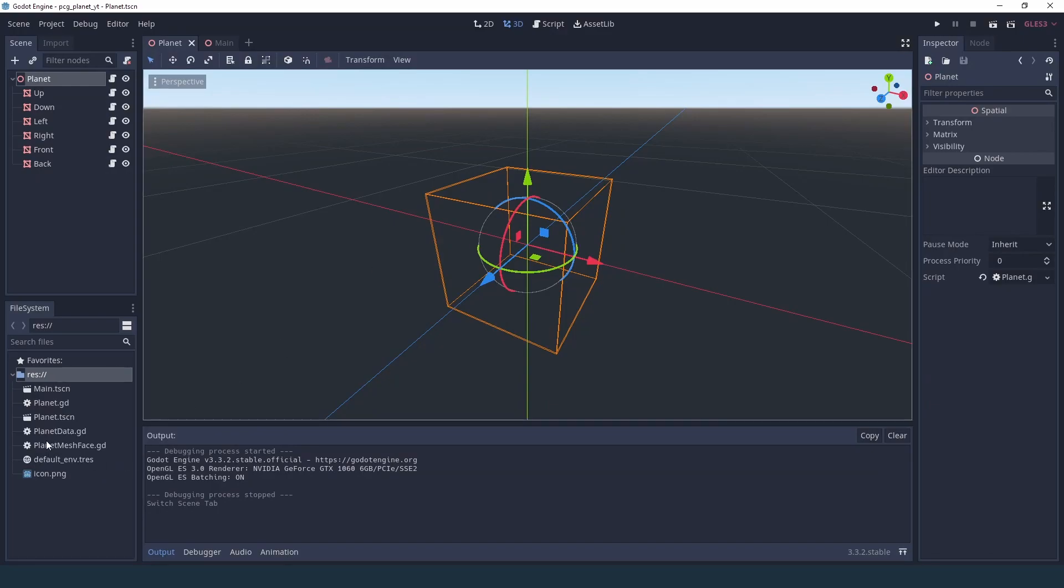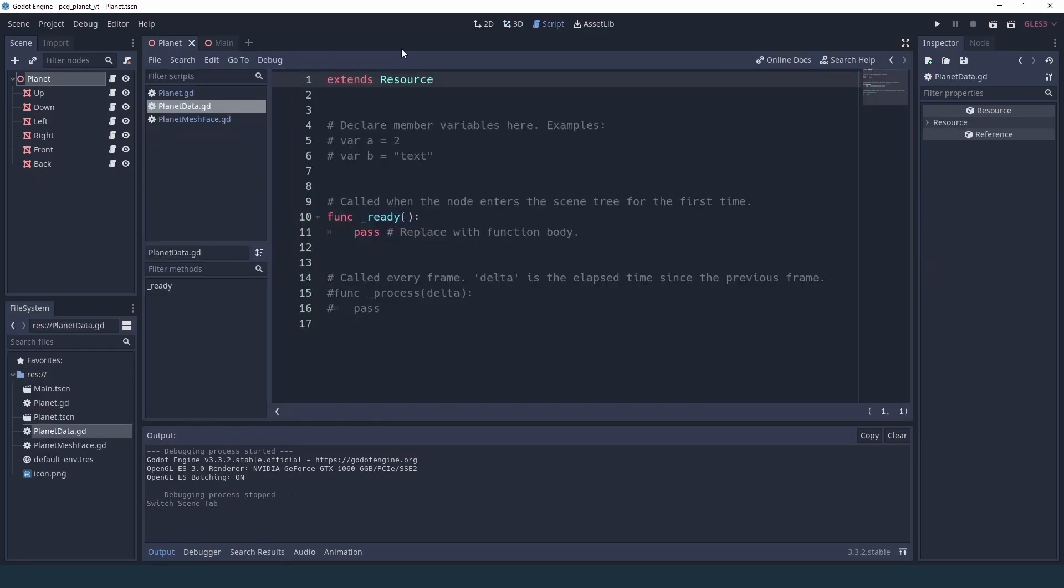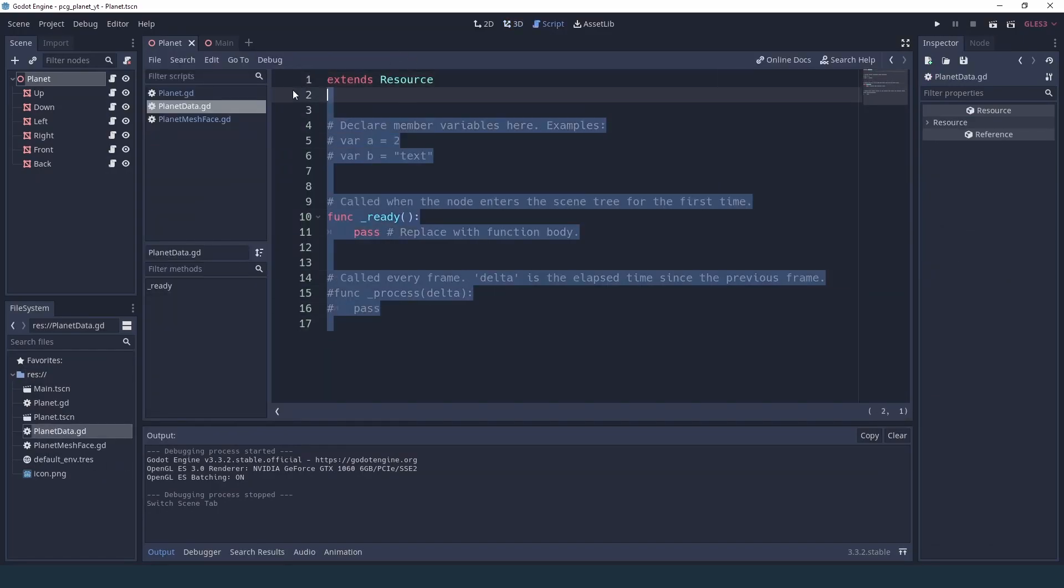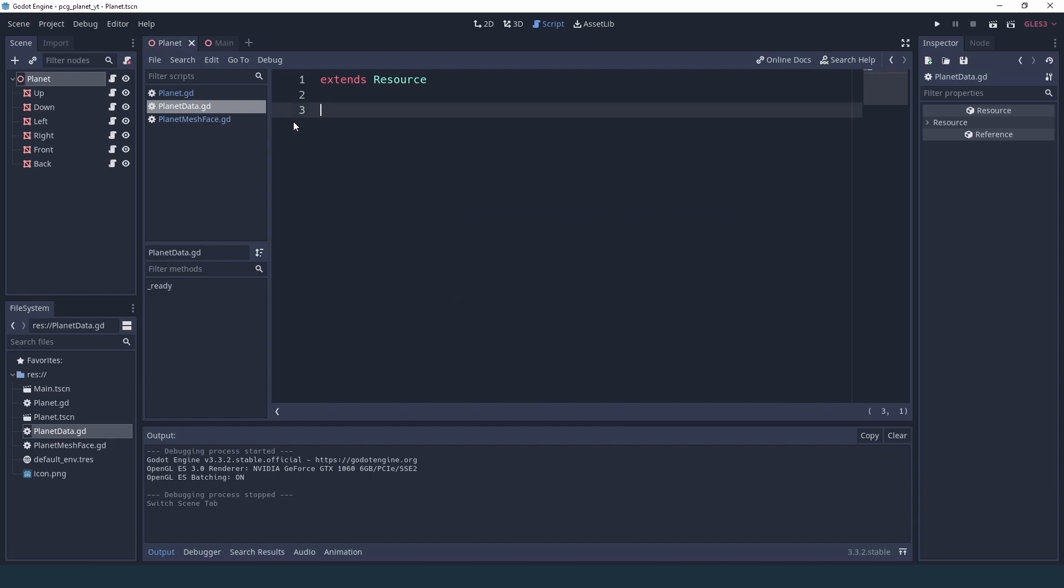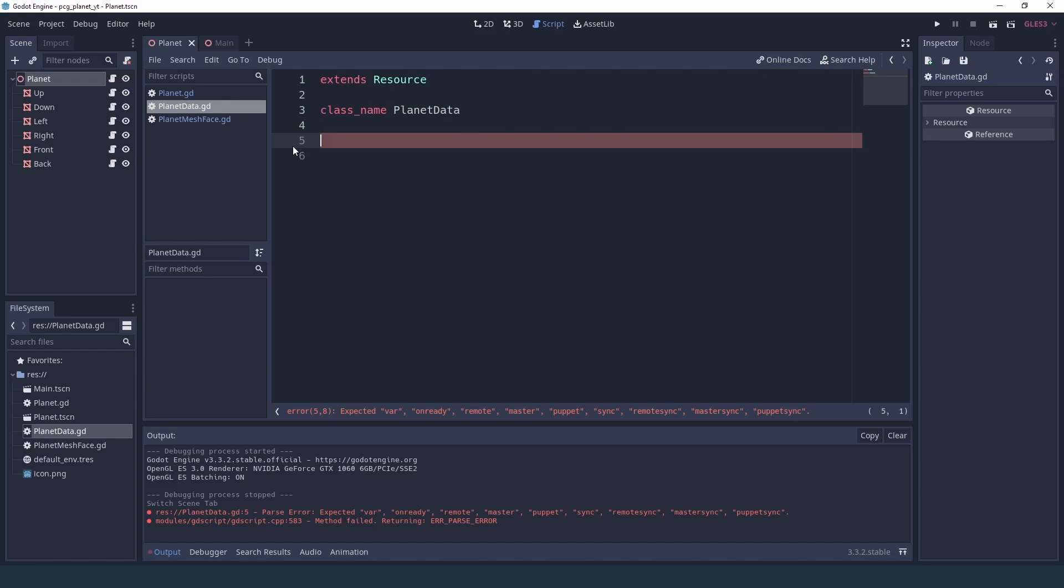Now in this planet data we're going to erase all this, because all we want for now is a bunch of properties we can expose to the editor. First give this a class name so we can find it later, and we need a few export variables. For now let's just export something called radius and we'll set it to 1 by default.